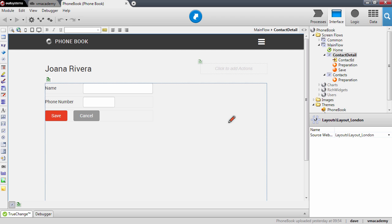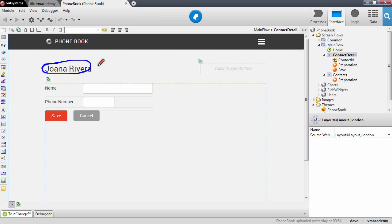So far we have the ability to edit contacts in our application. In this lesson we will change the contact details screen to allow creating new contacts. The first thing we want to change in the contact detail is the title of the page, because when we want to create a new contact we cannot show the name of the contact — it doesn't exist yet. So we want to show a different title depending on if we are creating or editing a contact.